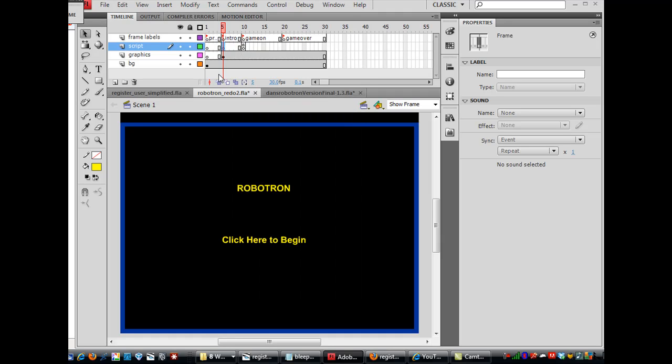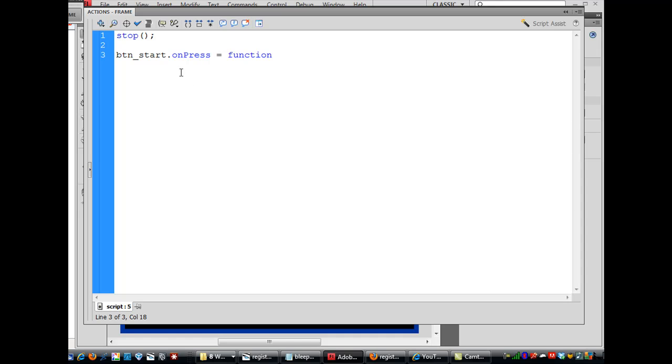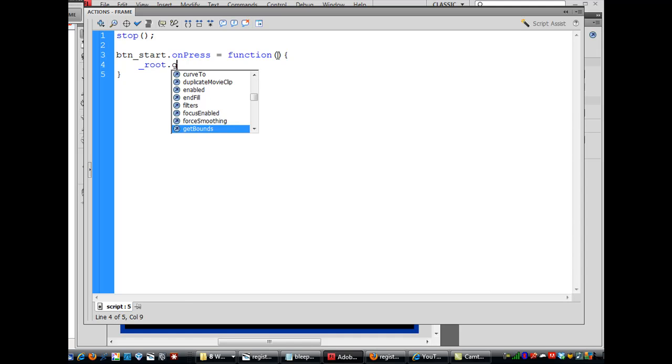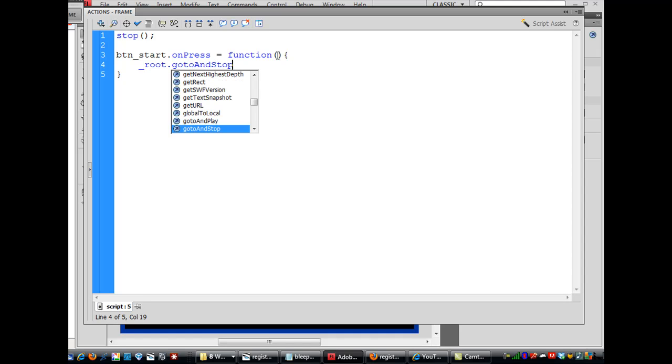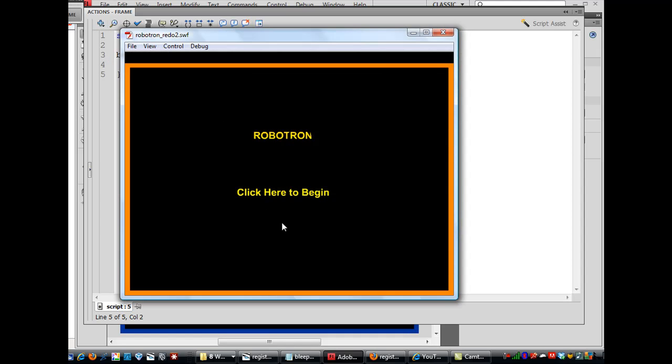And I want to stop my movie here. So I'm going to say stop. And then I'll say BTN-start dot on press equals a function. And I'll say root dot go to and stop, and then in quotation marks I'll say game on. Is that correct? We can test it out. So we go here, Robotron, click here to begin.